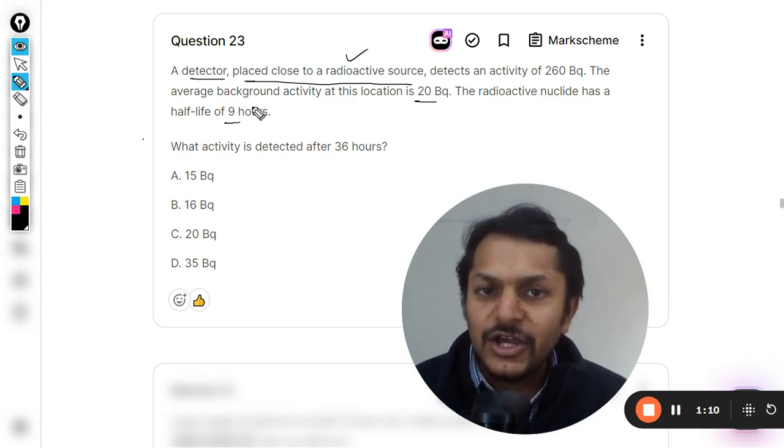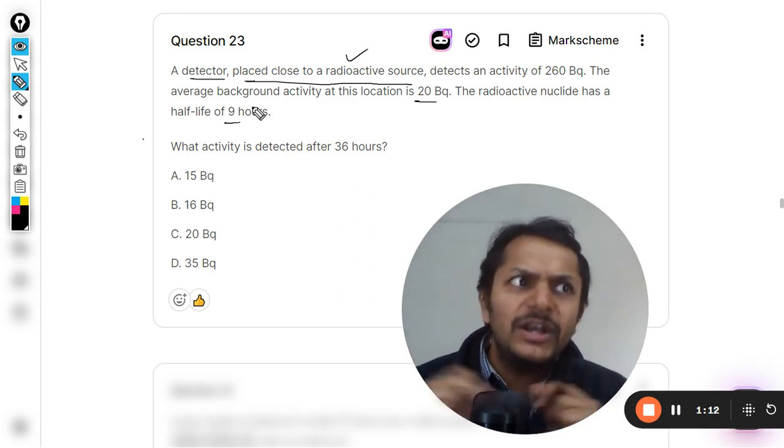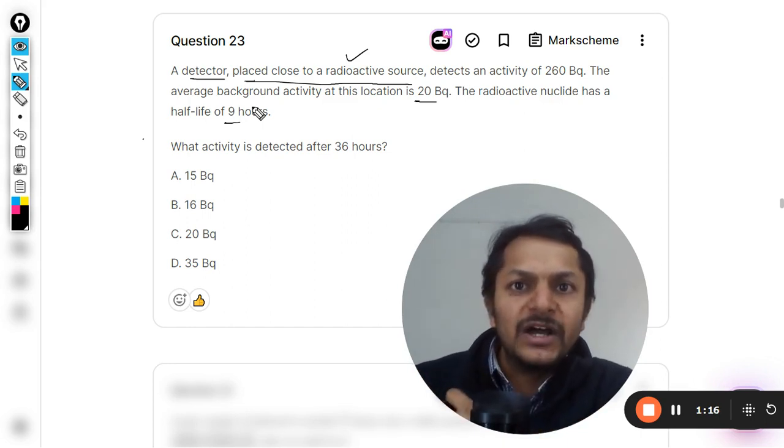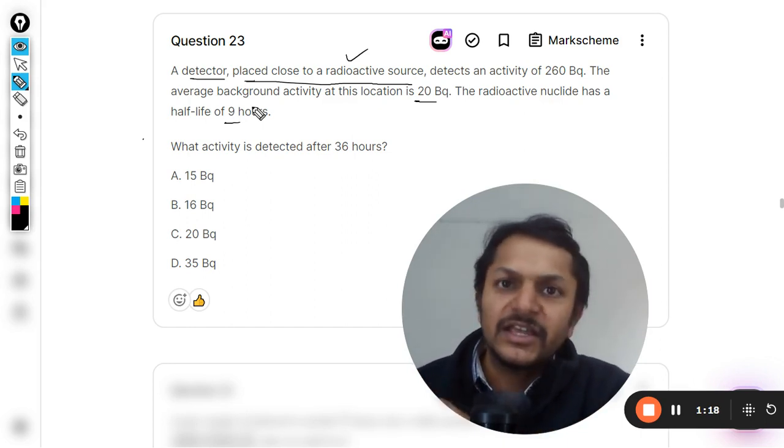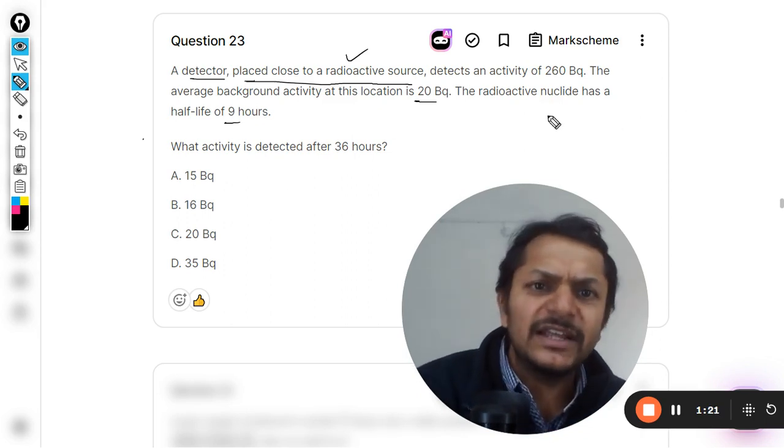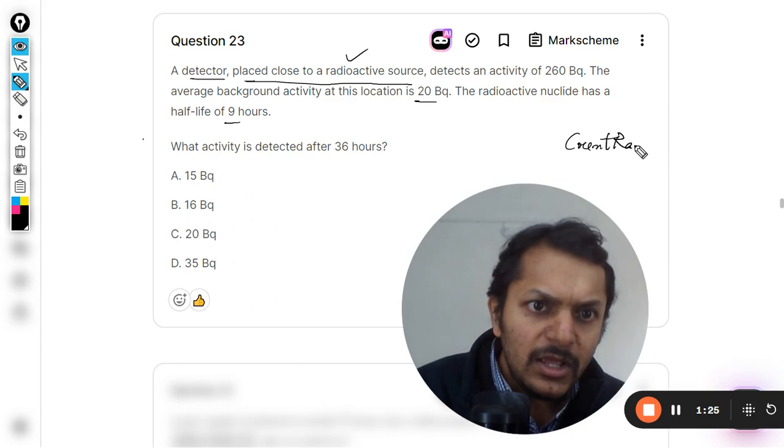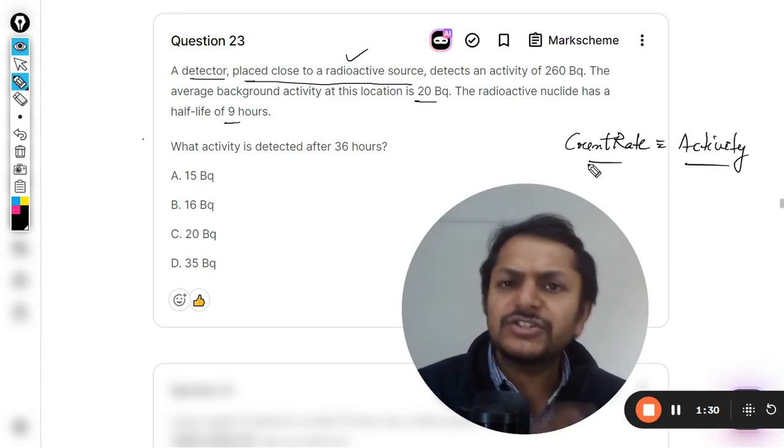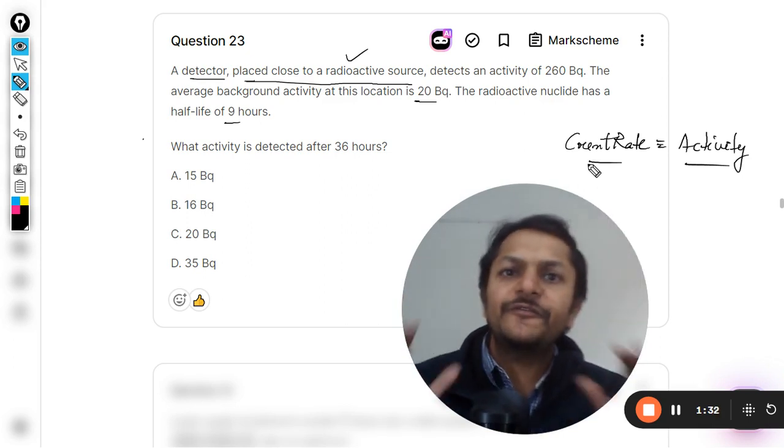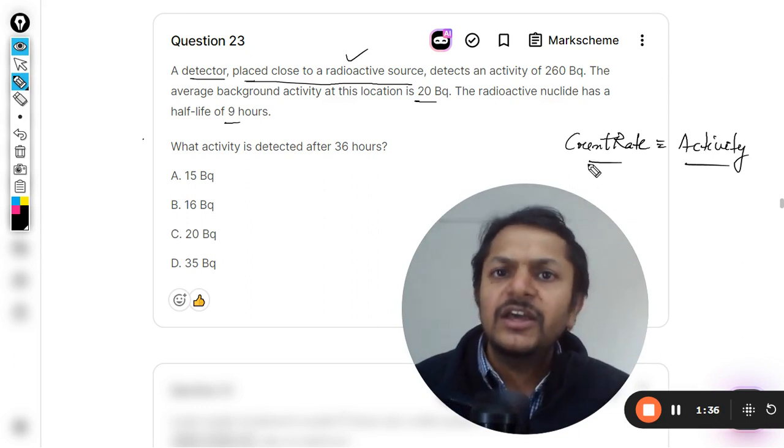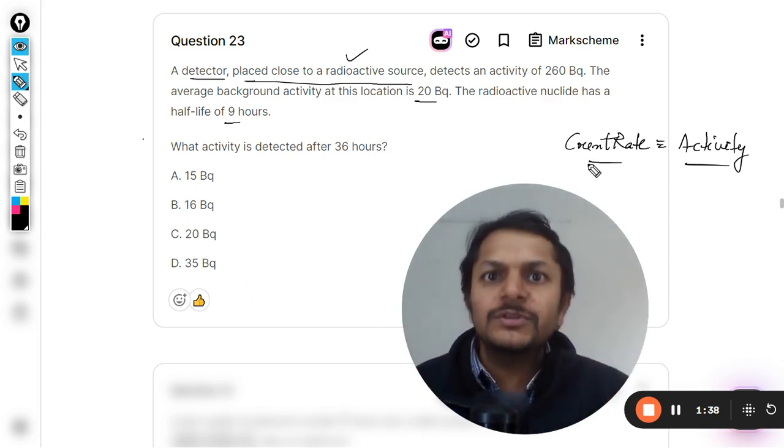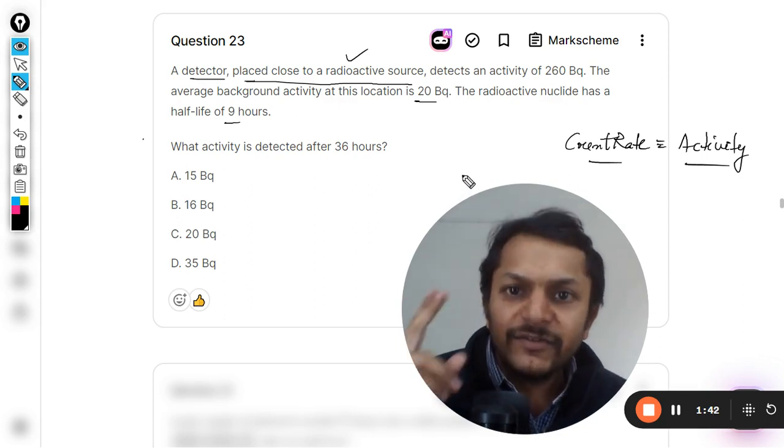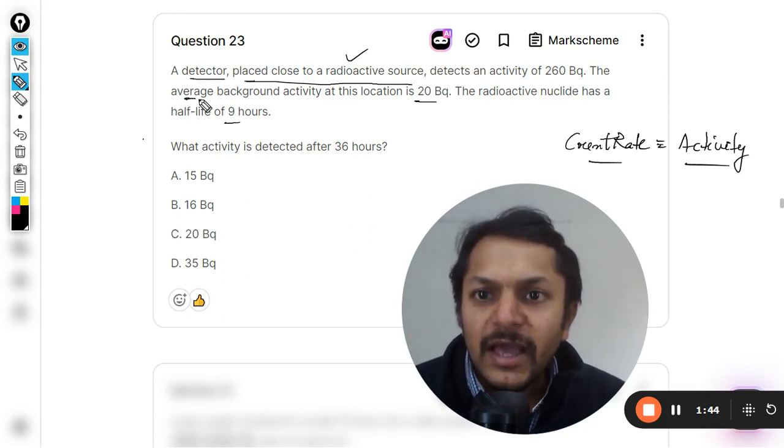Point number two is that whenever you use that kind of device to measure the count rate, the count rate is a very simple thing to understand. Count rate is number of disintegrations that are taking place per unit time, which can be said that if you are interested in count rate, count rate is actually the same as that of the activity. All the formulas for activity are basically related with the count rate, so you can actually assume that count rate is activity.